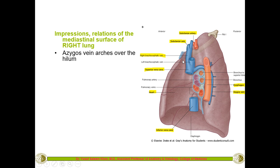On the right lung mediastinal surface, the first structure to identify is the arch of the azygos vein. This arch is above and behind the root of the lung, or hilum. This should be differentiated from the left side, where it is the arch of the aorta — not the azygos vein — that creates the arch impression above and behind the hilum.